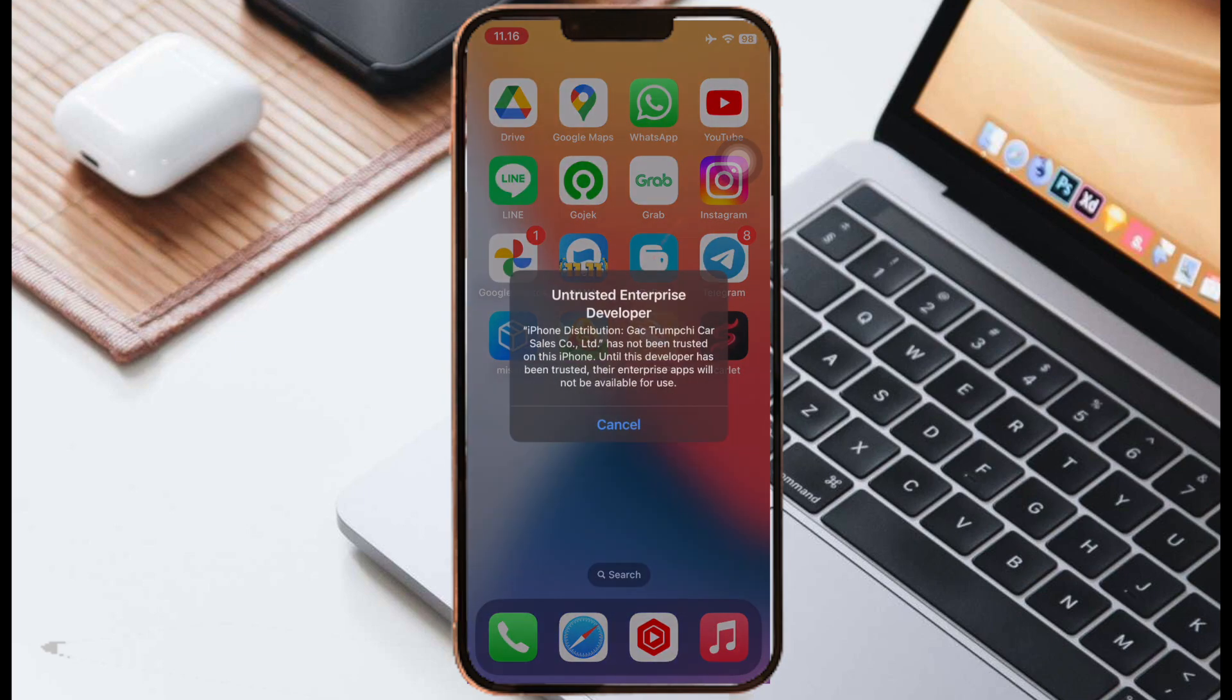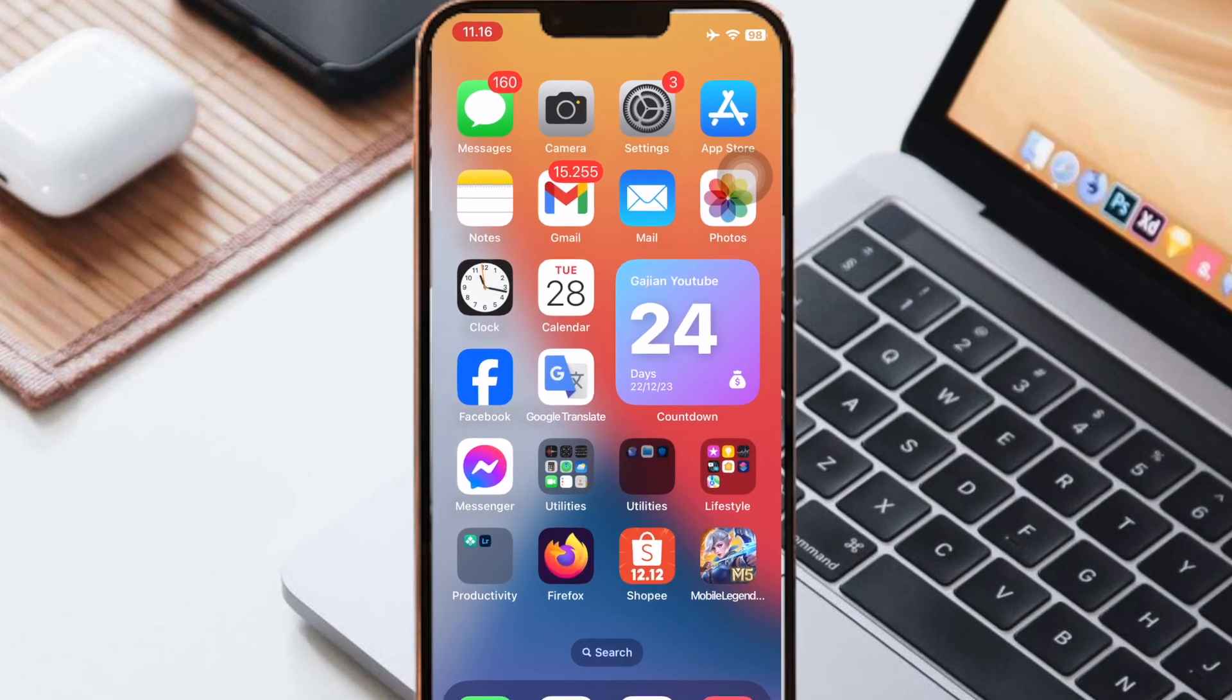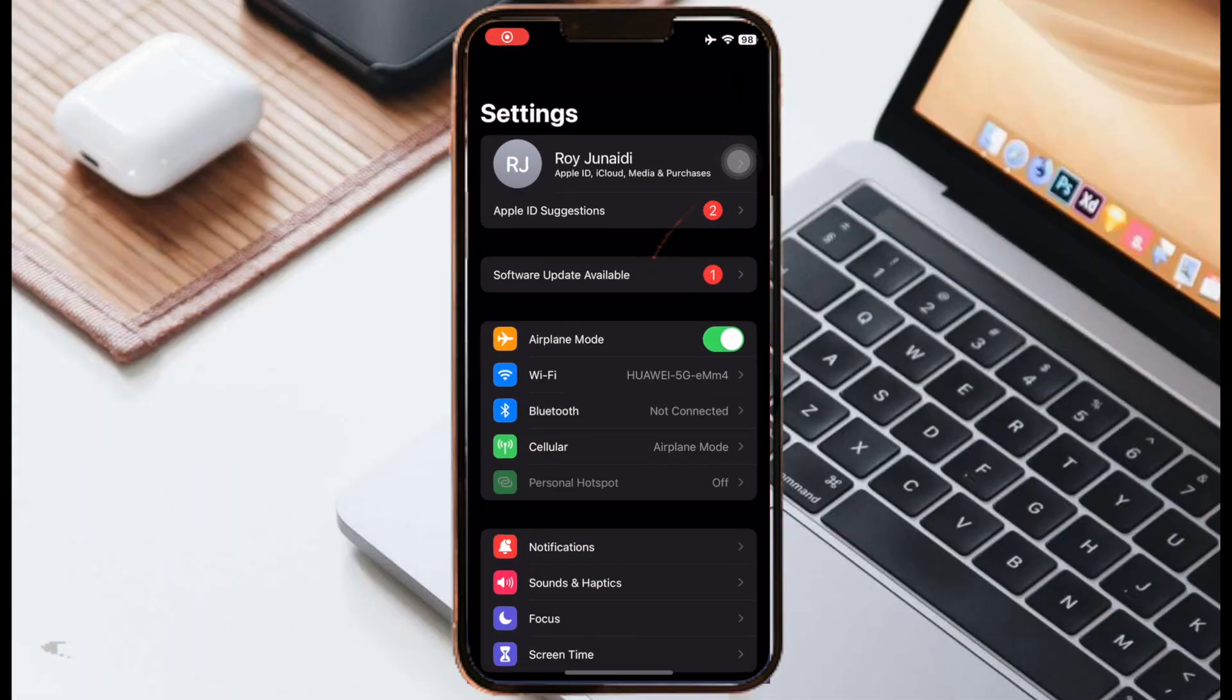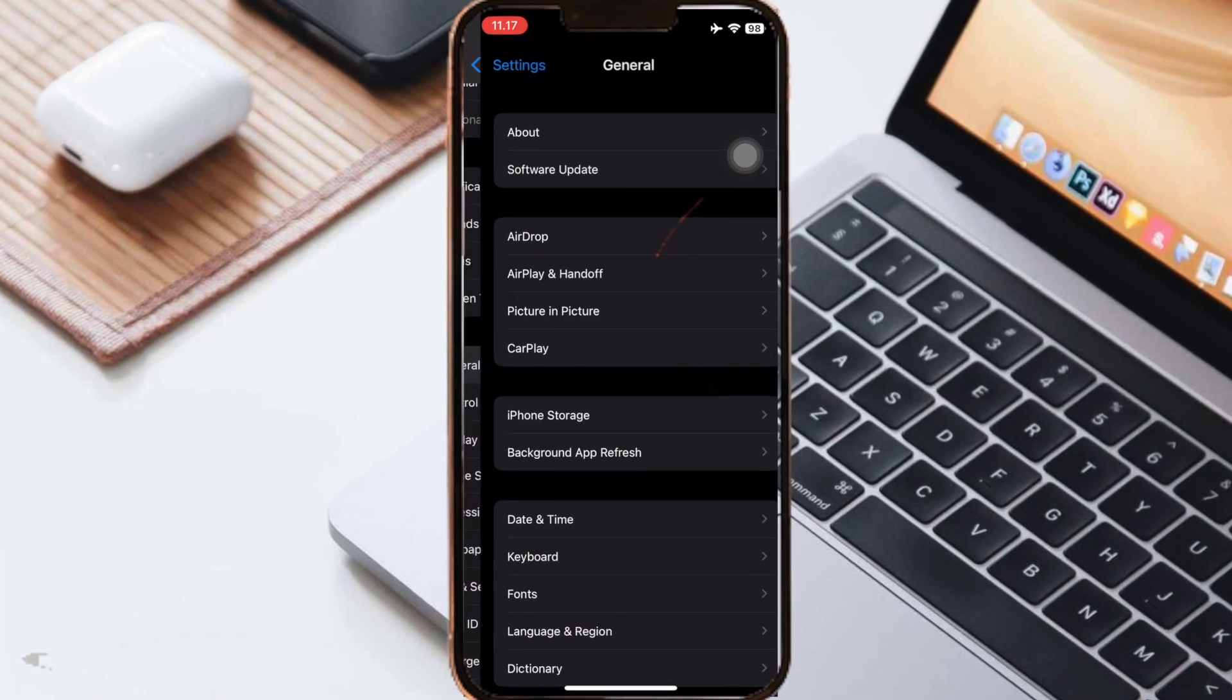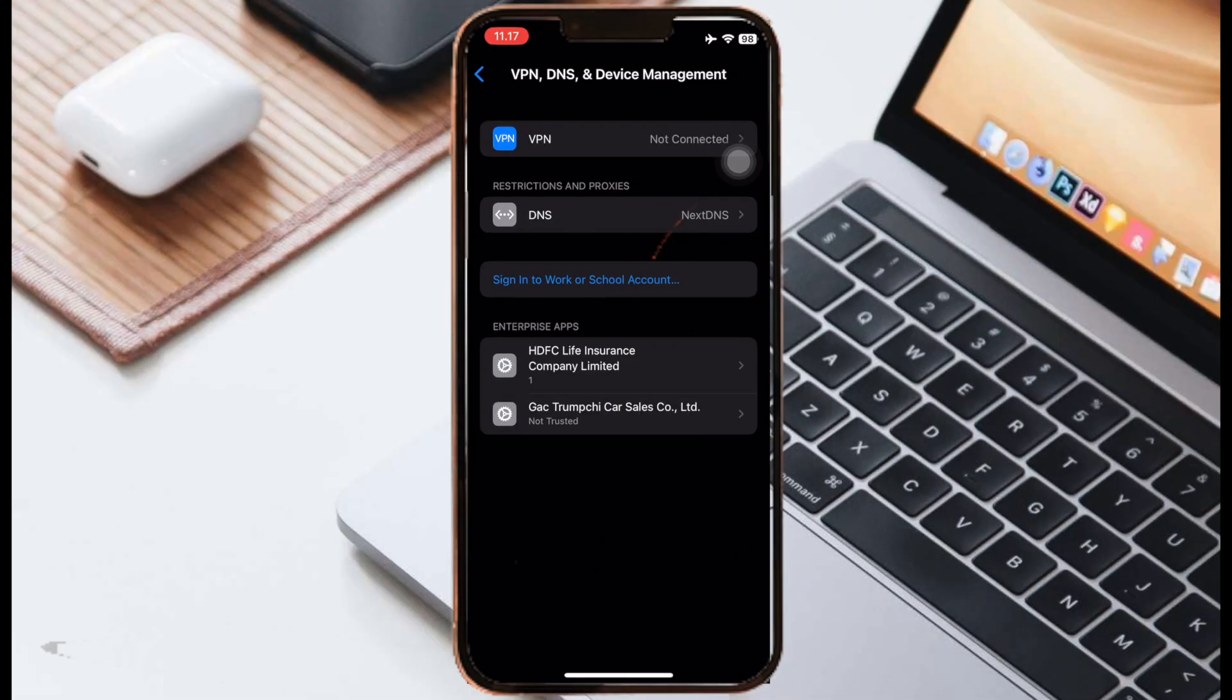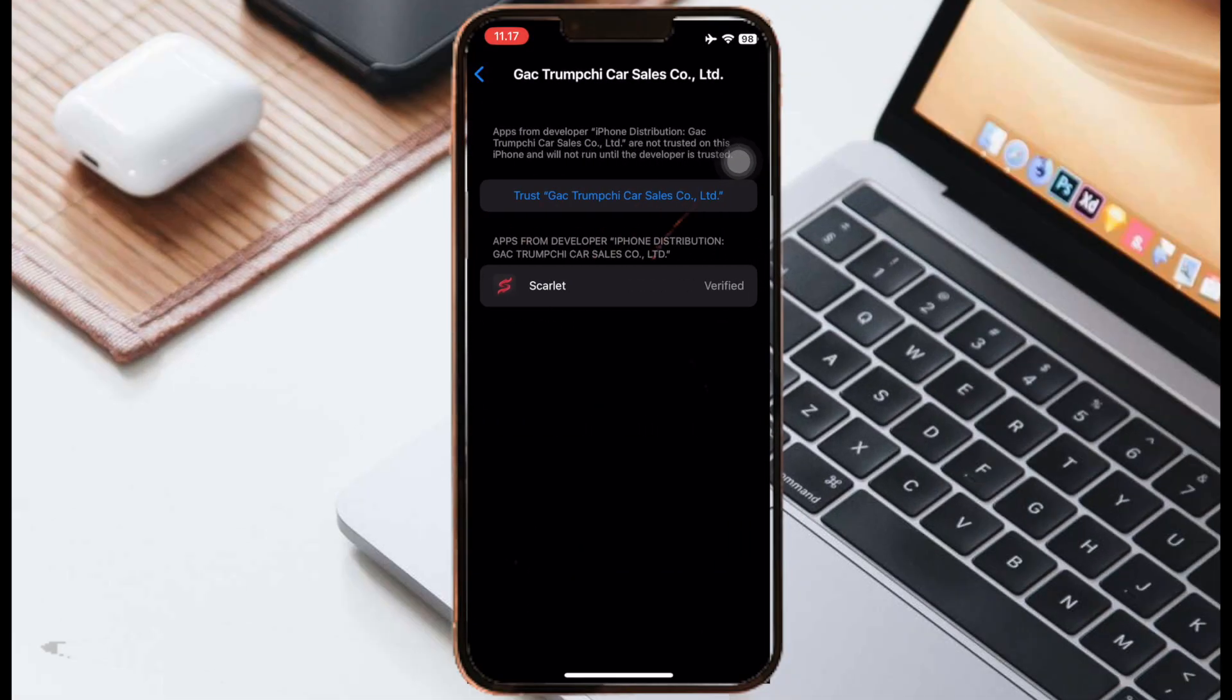After finish, you cannot open this Scarlet app. You must verify first. Go to Settings menu, scroll to the bottom, general settings, VPN and device management. Make it trust.